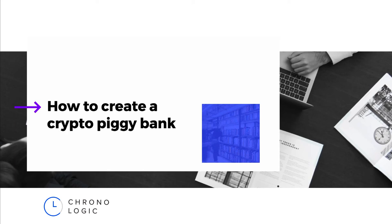Hi everyone, Clarence here from ChronoLogic and today I'm going to teach you how to create a crypto piggy bank and schedule transactions using Automate.